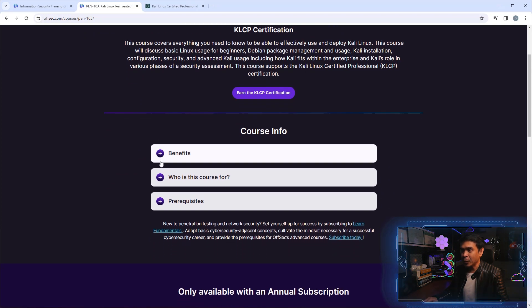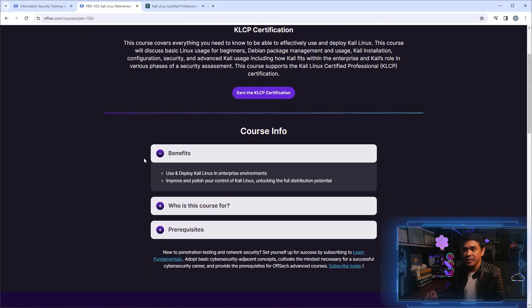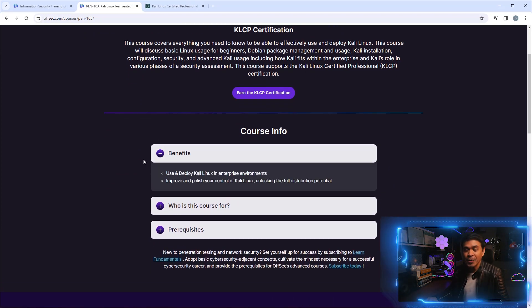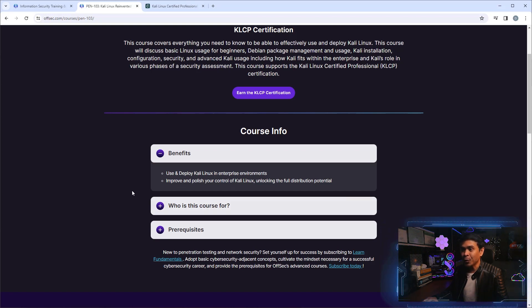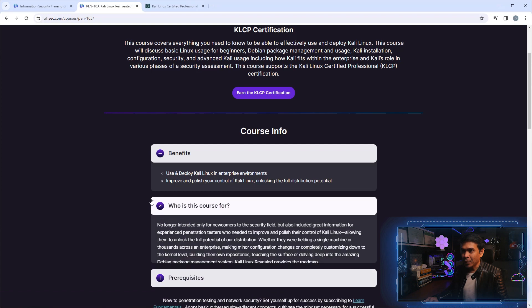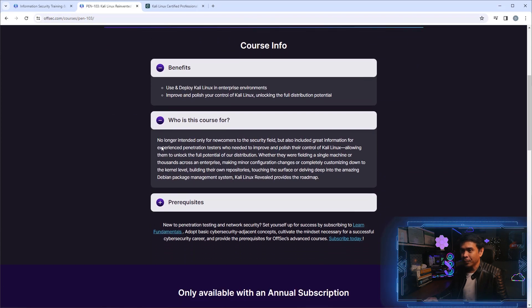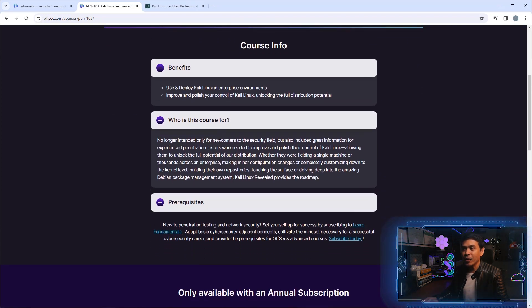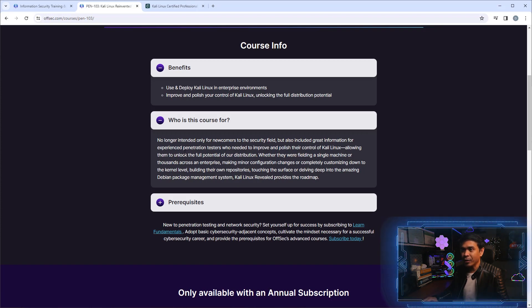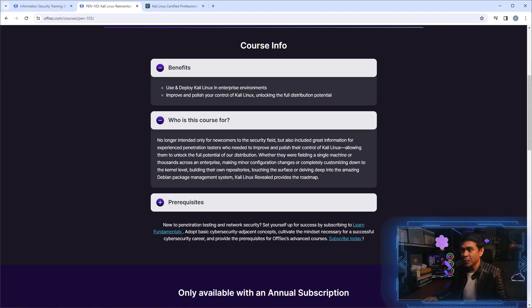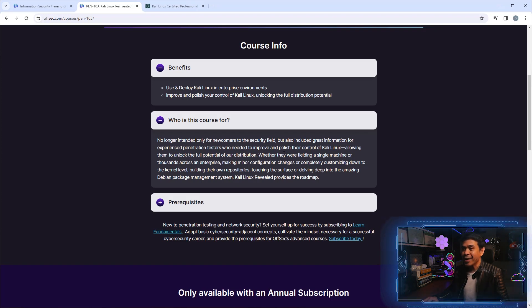Now under Course Information, let's look at the benefits. Use and deploy Kali Linux in enterprise environments and improve and polish your control of Kali Linux. Who is this course for? It's no longer intended only for newcomers to the security field, but also includes great information for experienced penetration testers who need to improve and polish their control of Kali Linux.